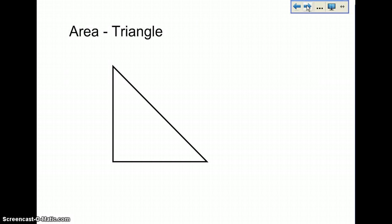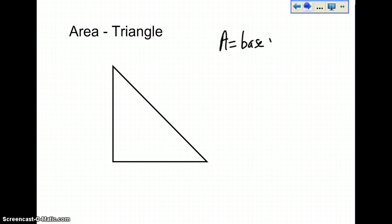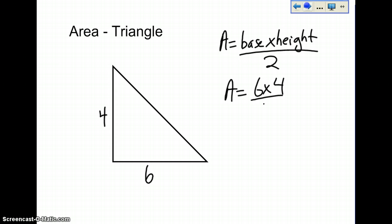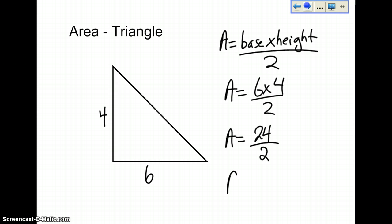The area of a triangle is a bit different. I'm going to show you the way that I learned, but there are other ways. Area of a triangle equals base times height divided by 2. So let's pretend that the base is 6 and the height is 4. Area equals 6 times 4 divided by 2, so area equals 24 divided by 2, which equals 12 centimeters.